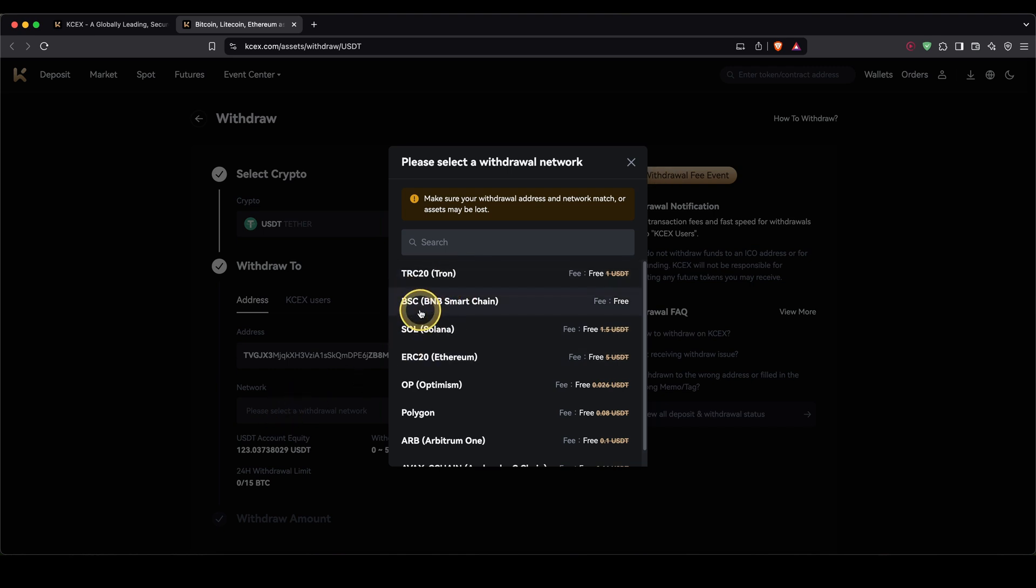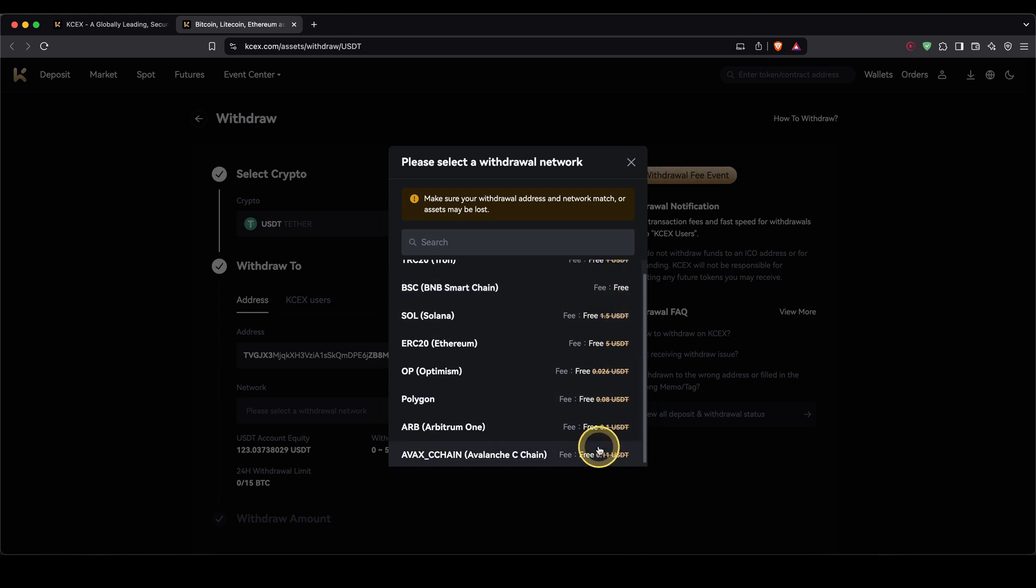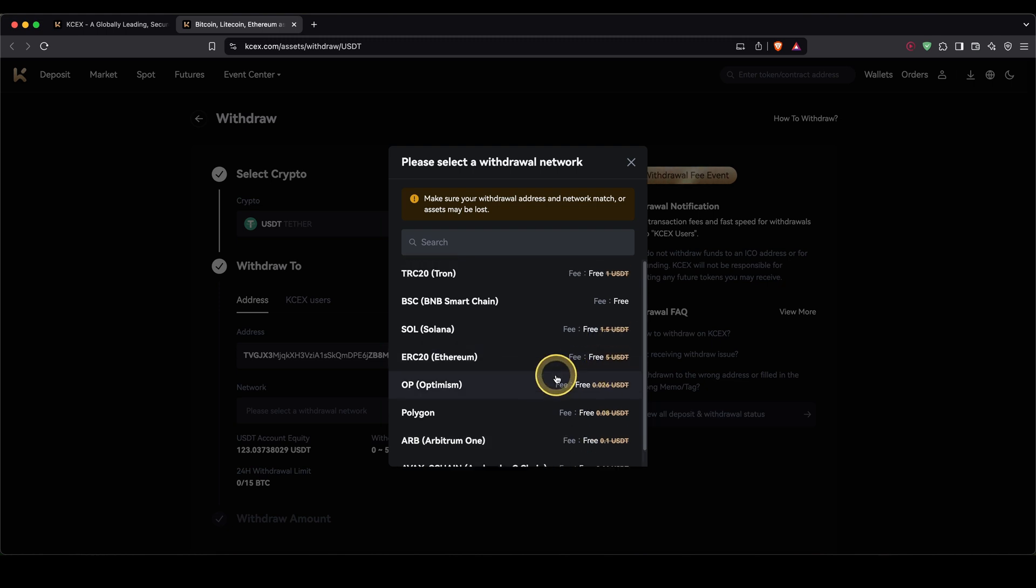Make sure that you're using the same network as the wallet or other exchange where you're sending the money to. As you can also see with the link from the description, you will pay no fees at all for any withdrawals on any networks, which is incredible because these fees can sometimes be overpriced on other exchanges.